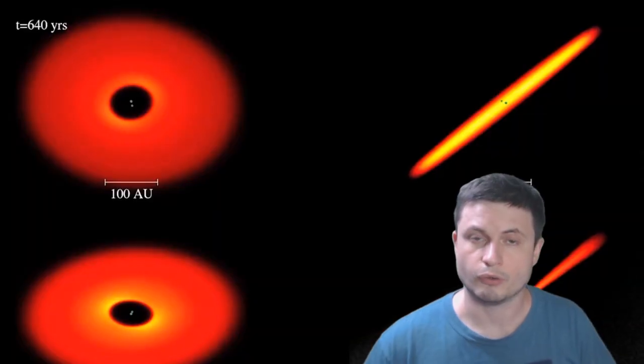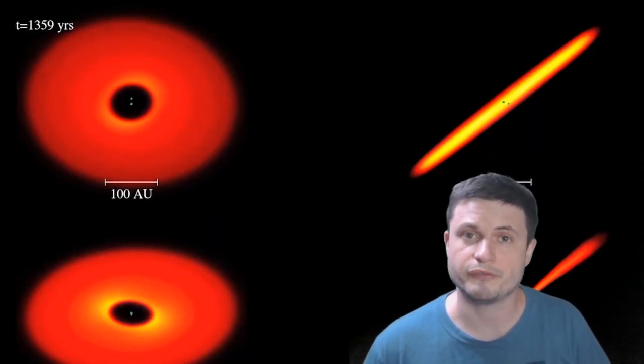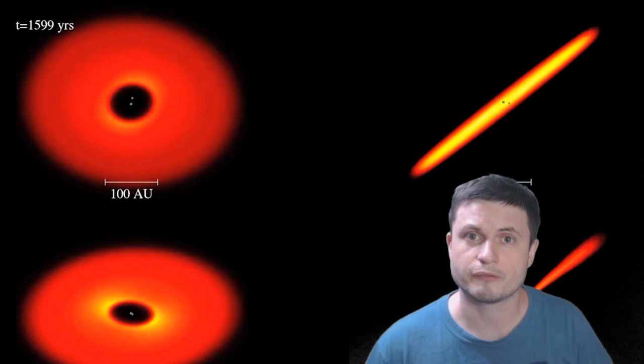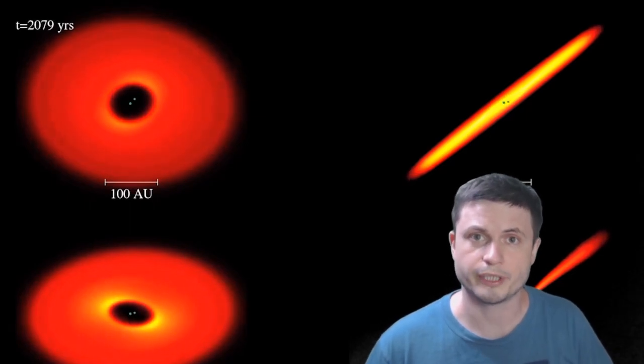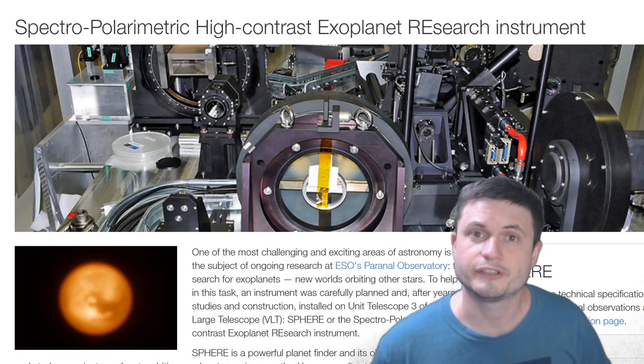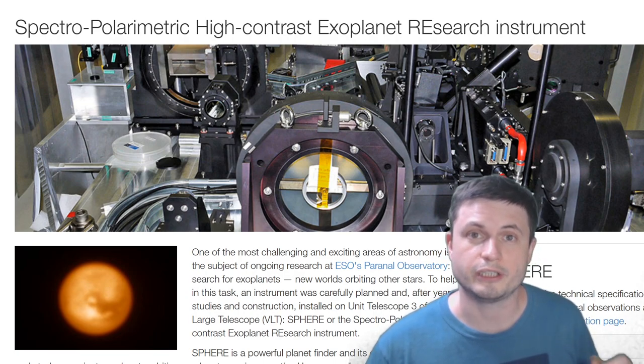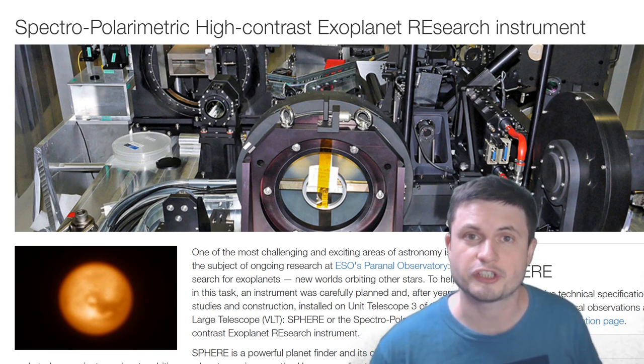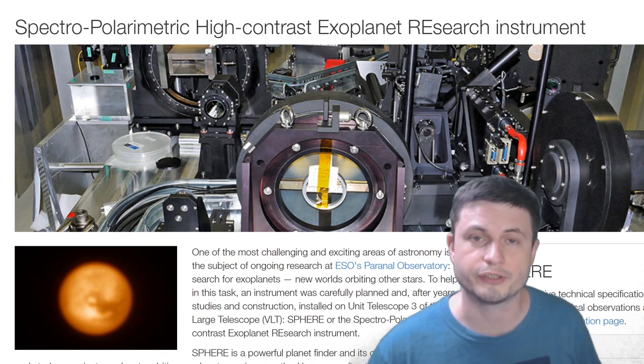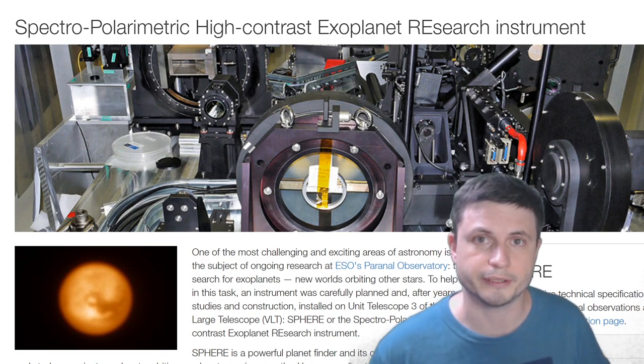And all of this is based on very accurate observations coming out of European Southern Observatory, where the scientists using the sphere instrument were actually able to observe the tiny shadows formed by the interaction between the stars and the ring. So let's discuss this in more detail.